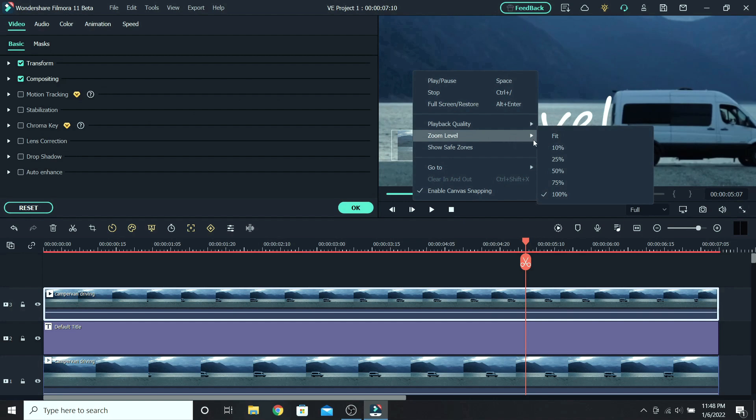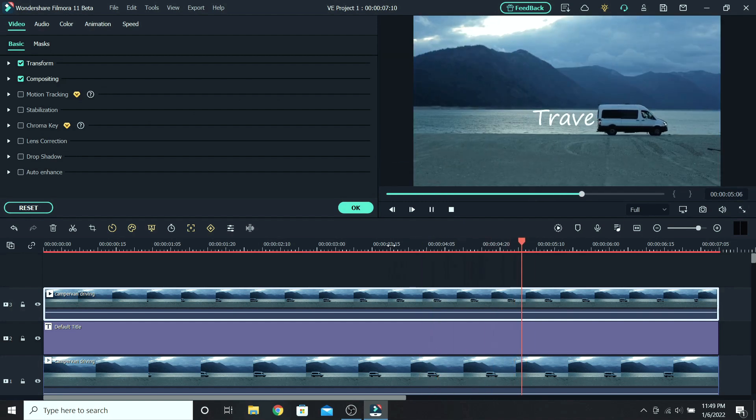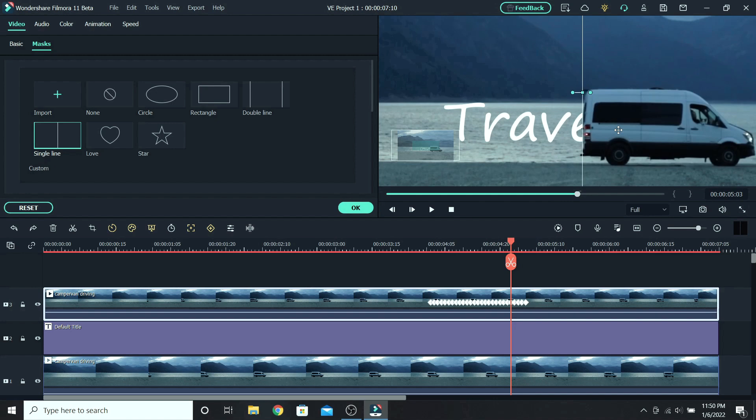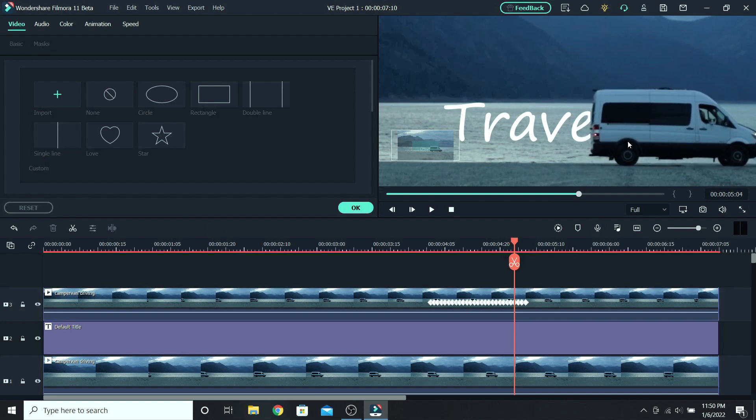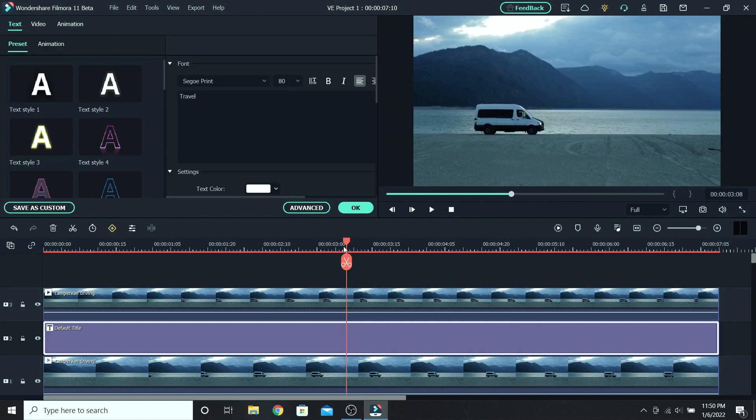When you're done, zoom back out, so let's see how it looks. If you are not happy with it, you can go back to each keyframe and readjust it. This is the final result.